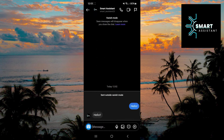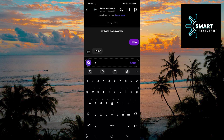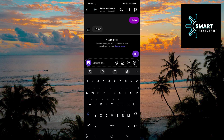You'll see that the background is black, indicating that Vanish Mode is activated. Now you can send a message to your recipient, and after they read it and exit the chat, the messages will disappear.